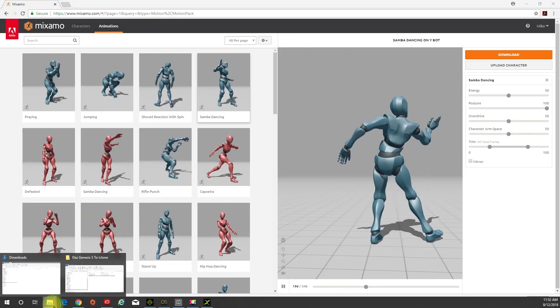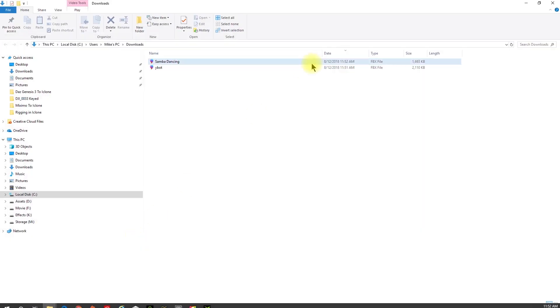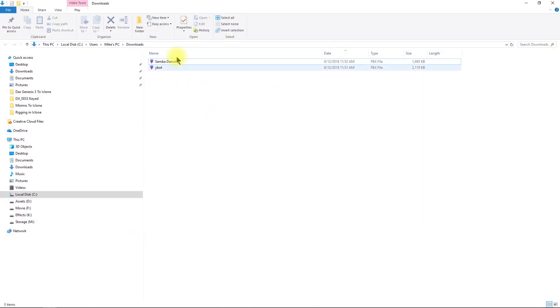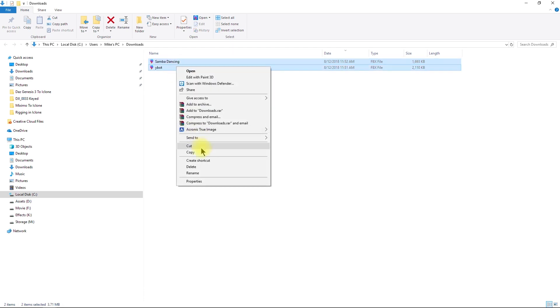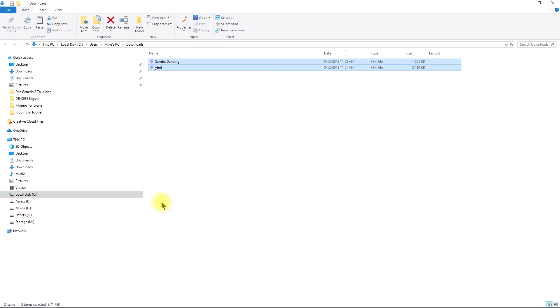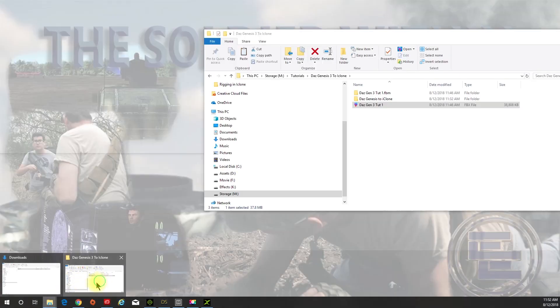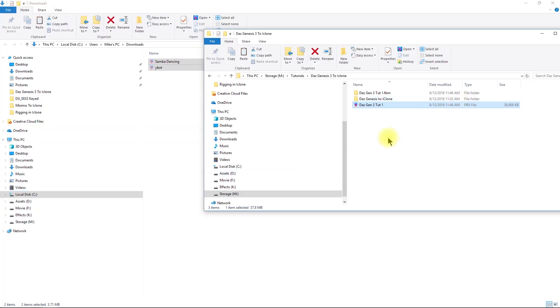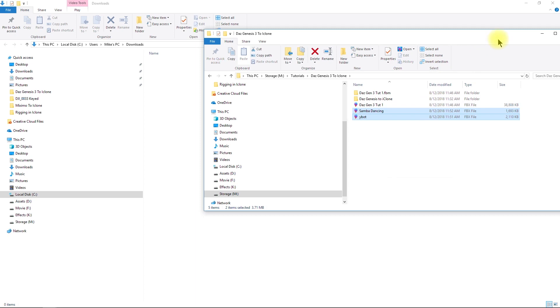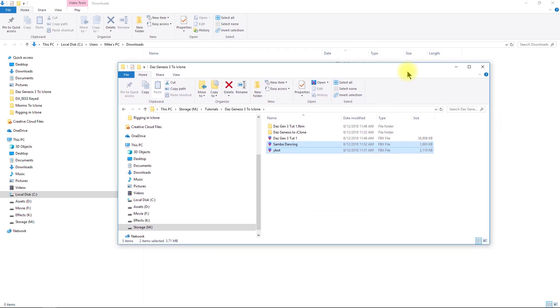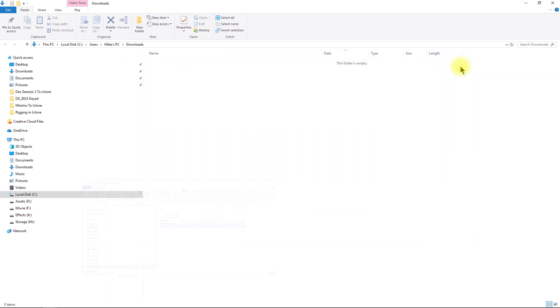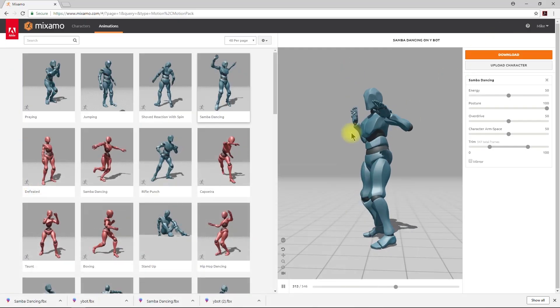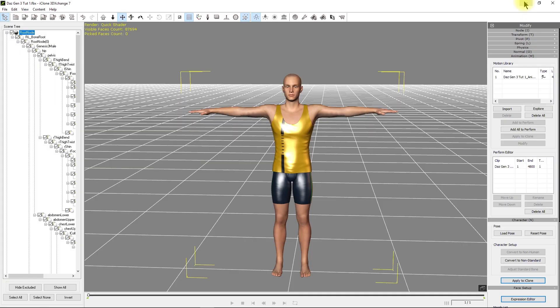Once you've downloaded them, go to your download directory and copy them wherever you need to. In this case, I'm bringing them to my tutorial directory. Now we've got these somewhere where we can remember them and use them again if we have to redo anything. We can get out of Mixamo now.